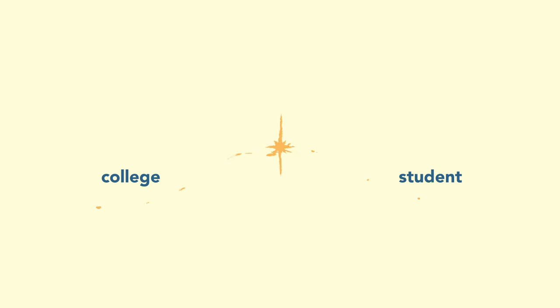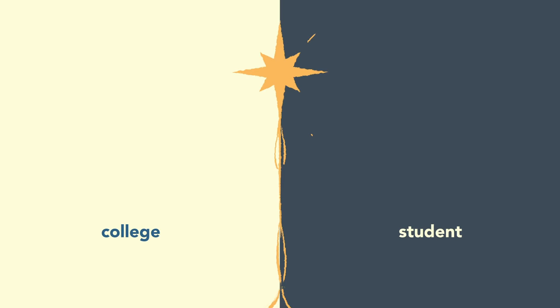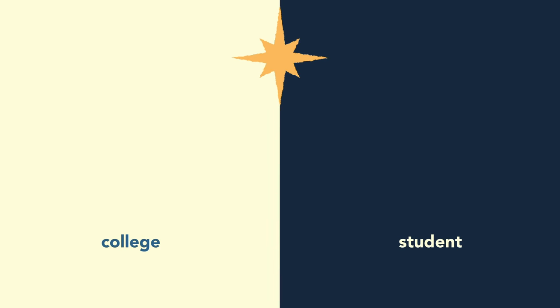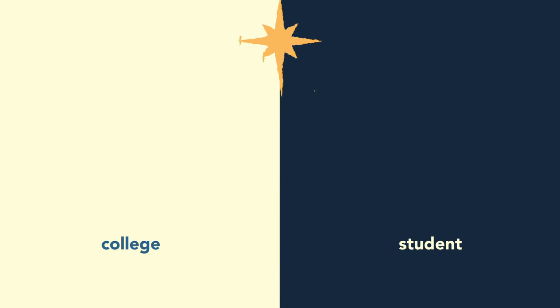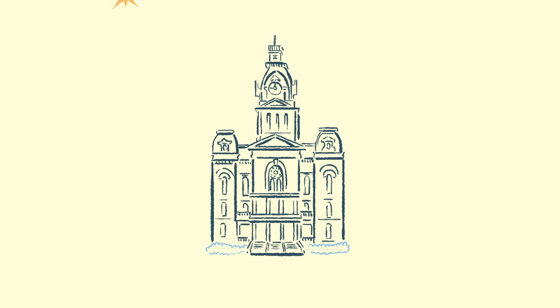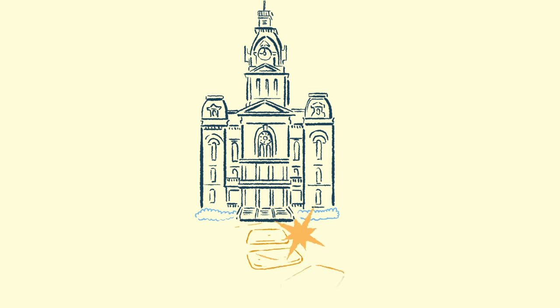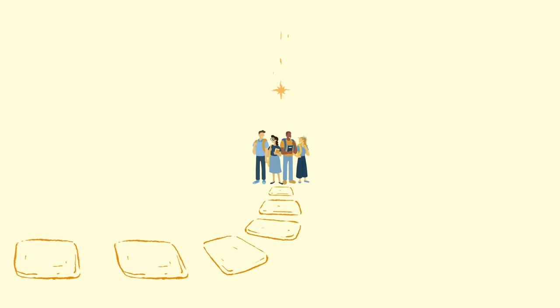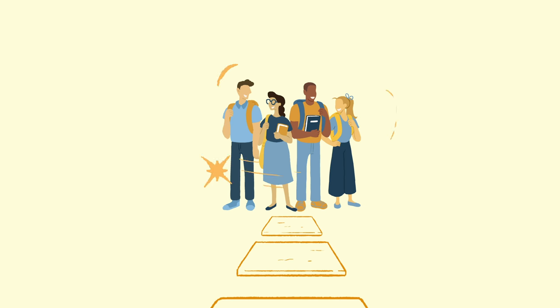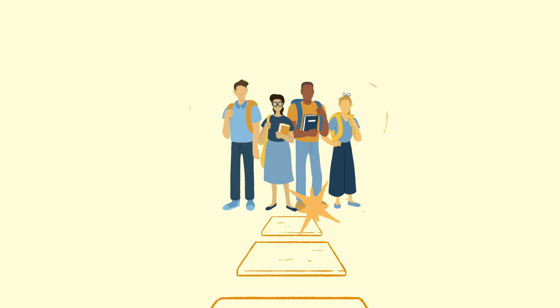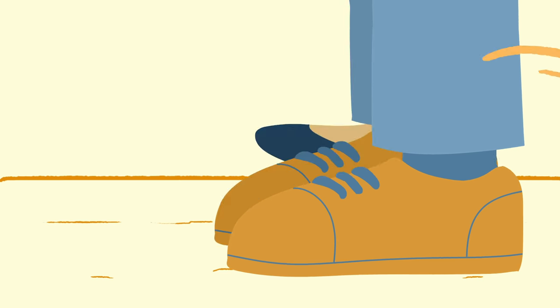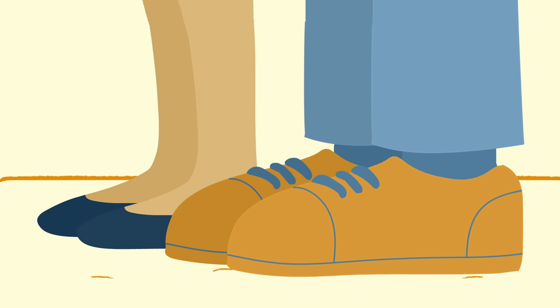And it defines this relationship between college and student. A partnership where Hillsdale promises not only to provide a good education, but to lead every student forth towards a good and noble life.